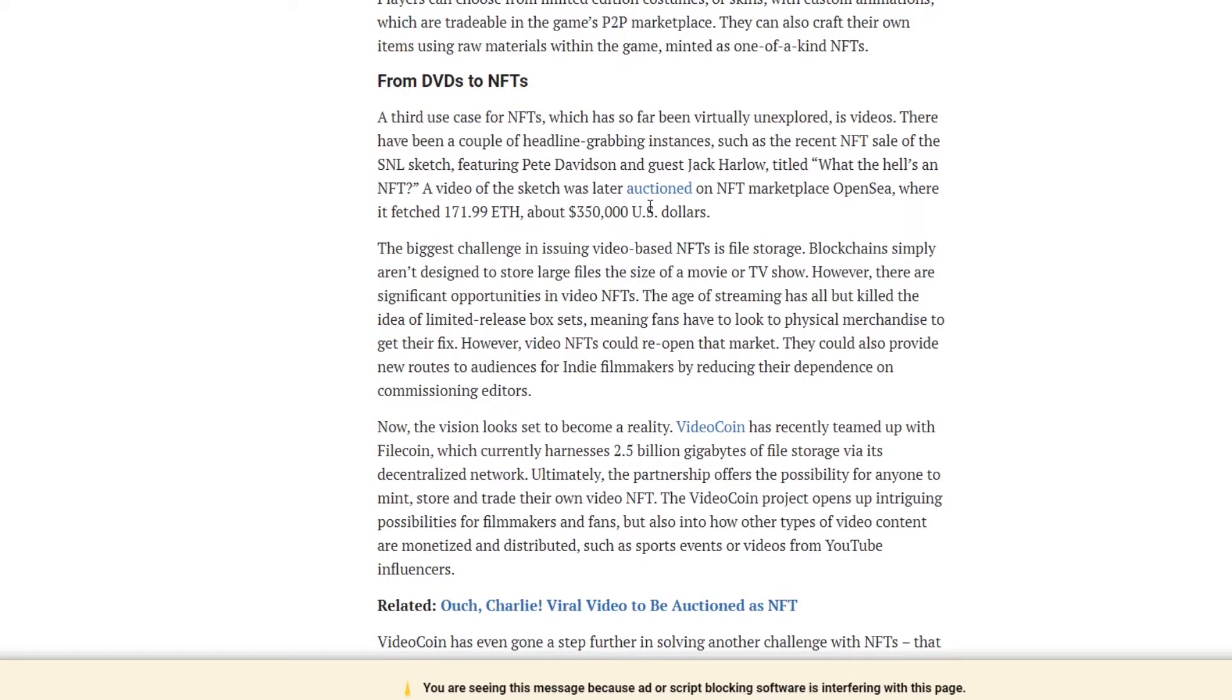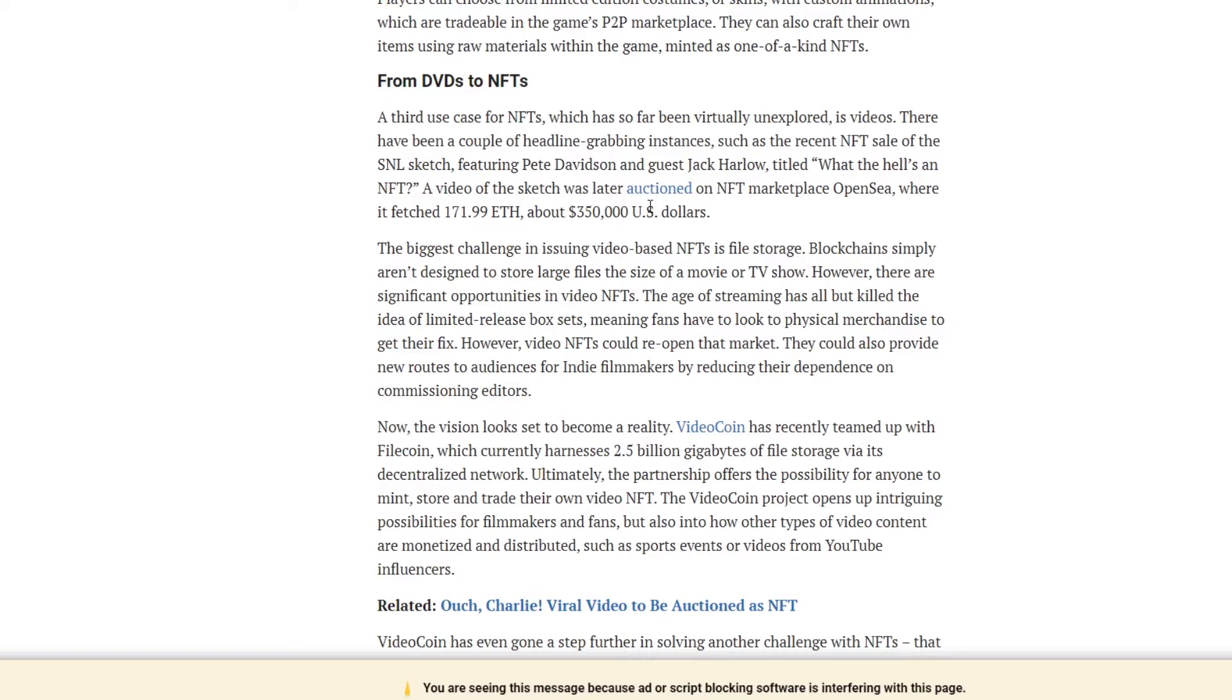From DVDs to NFTs, a third use case for NFTs which has so far been virtually unexplored is video. There have been a couple of headline grabbing instances, such as the recent NFT sale of the SNL sketch featuring Pete Davidson and guest Jack Harlow titled What the Hell is an NFT? Never heard of it. Not a real fan of SNL, so I don't really watch it. And I didn't even know about this until this article. But apparently, a video of the sketch was later auctioned on the NFT marketplace OpenSea where it fetched 171.99 ETH, over $300,000 US dollars. Insane. You'd watch it for free.